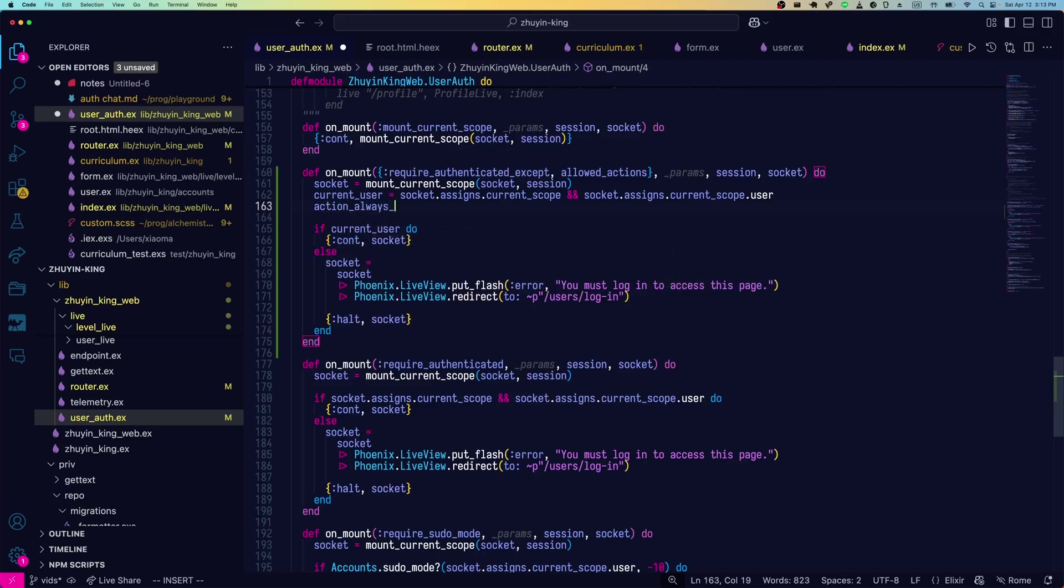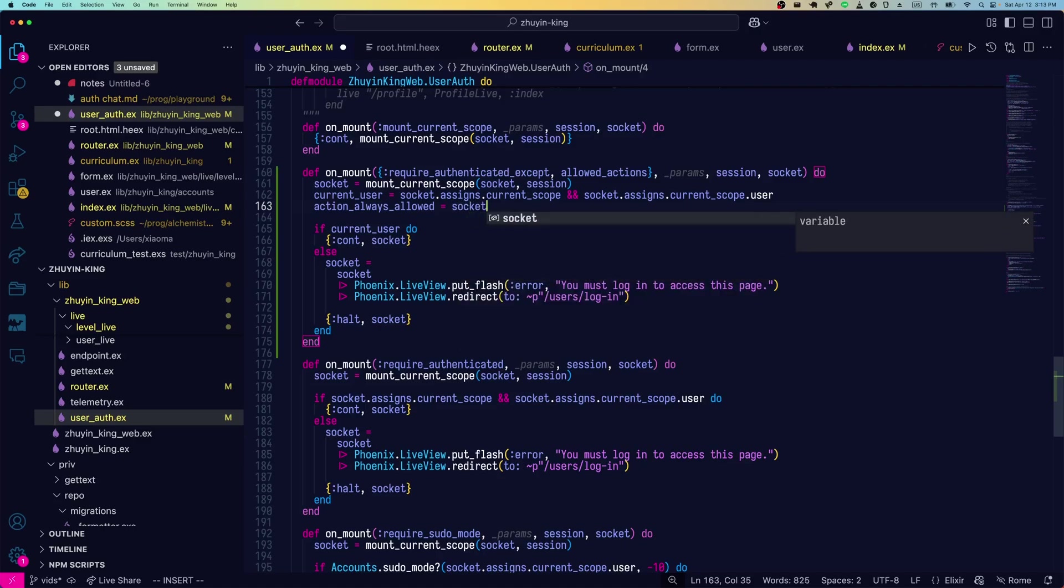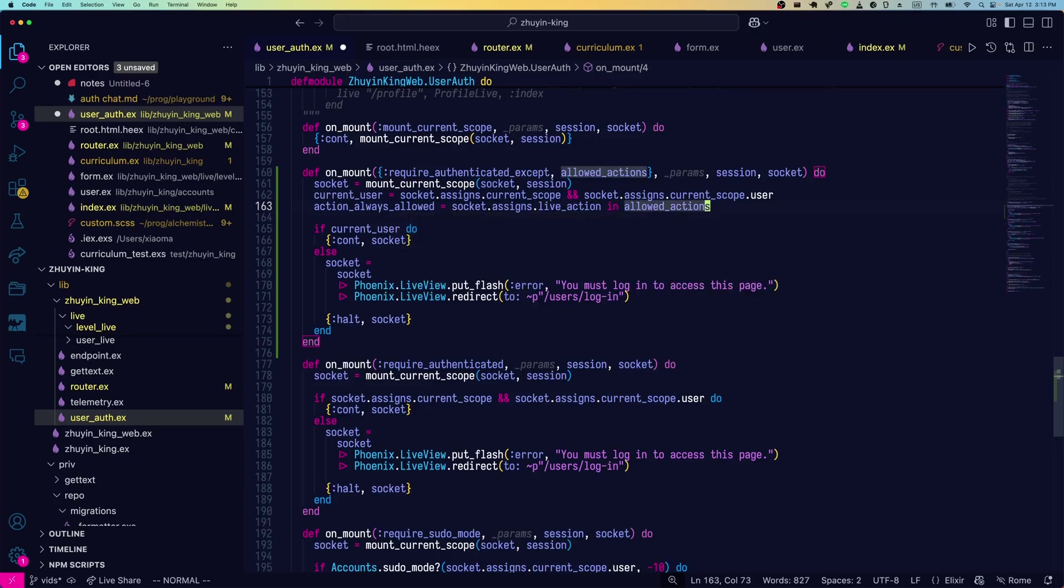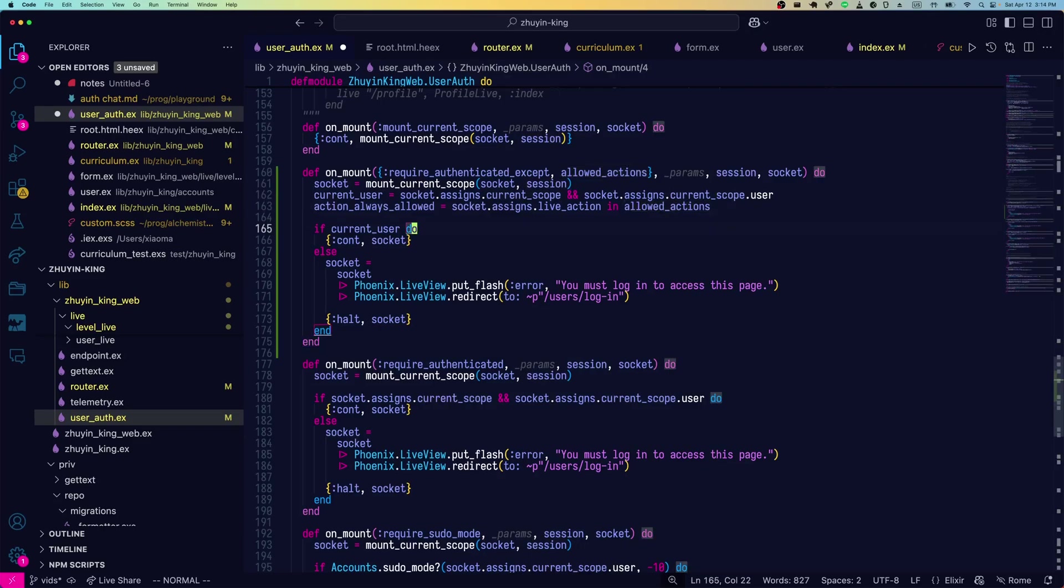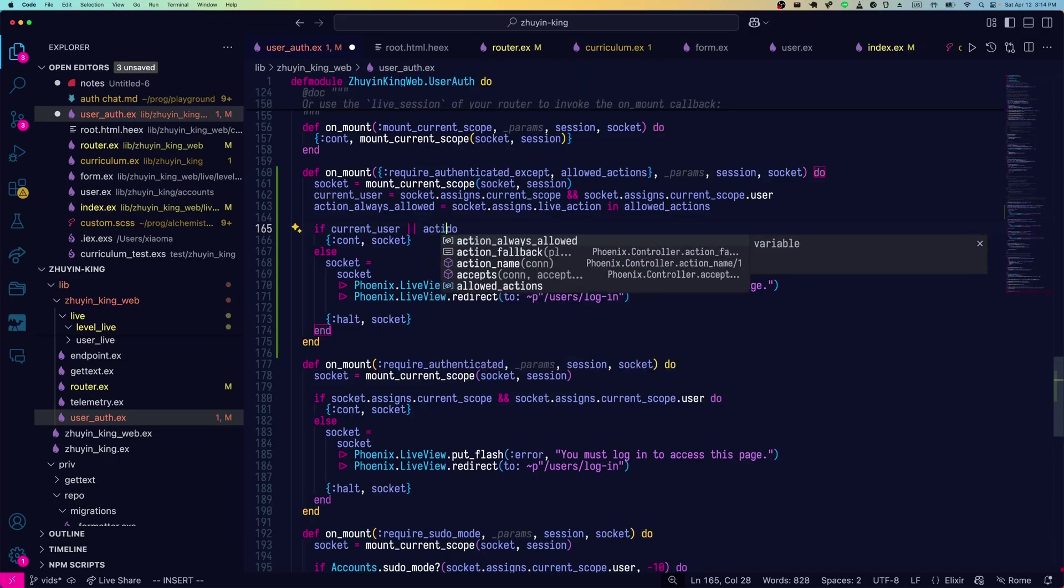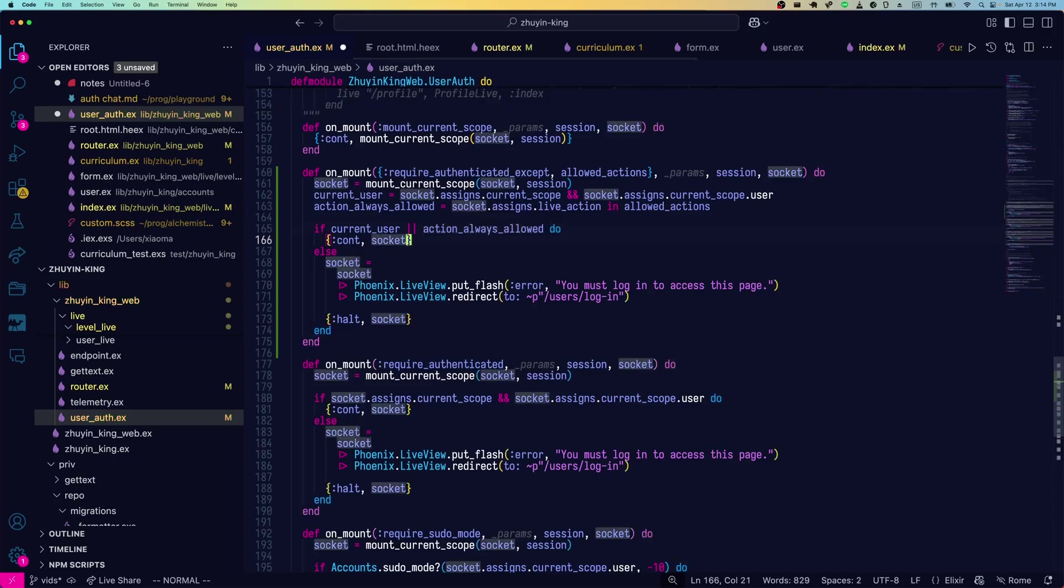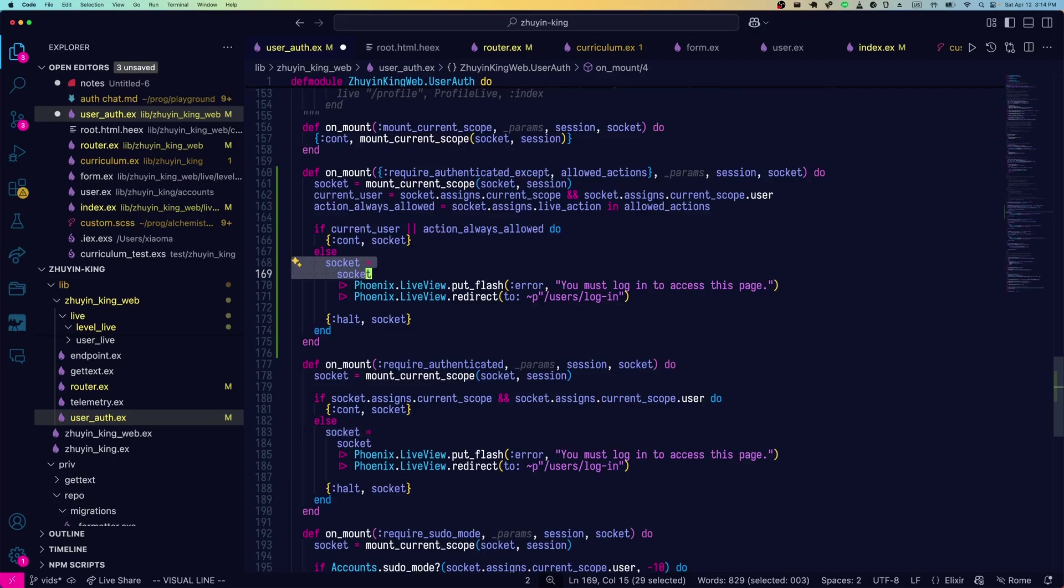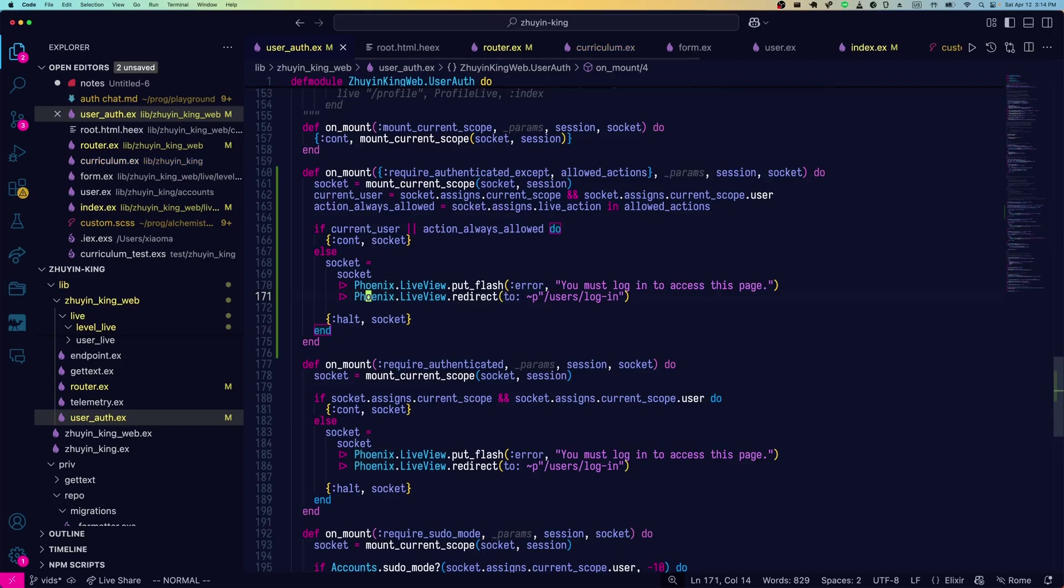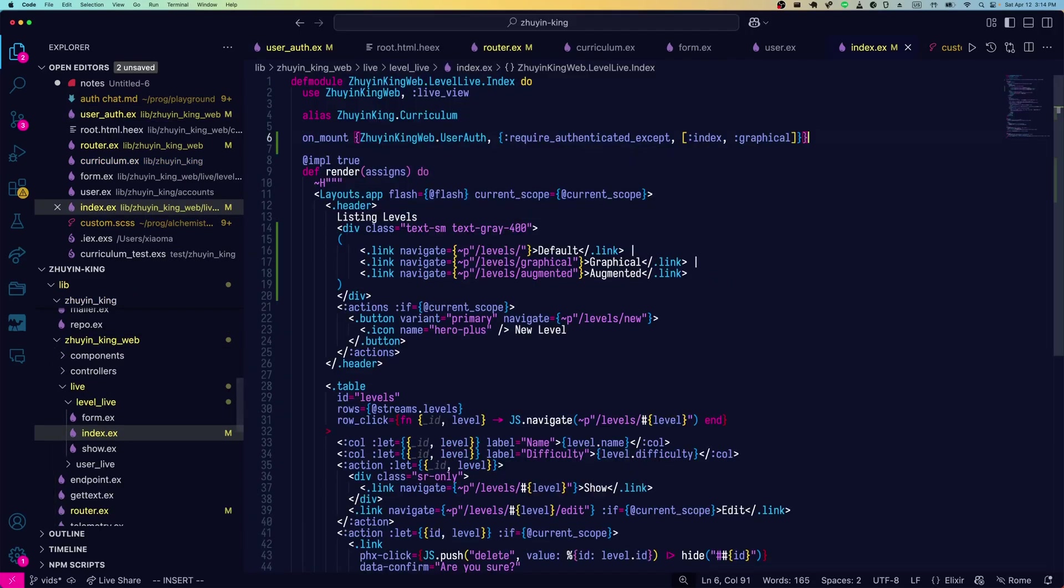We'll make another helper variable for whether or not the current action is always allowed. Action always allowed. And that's going to be the current action, which we can get from socket.assigns.live_action. If that's in allowed actions, then we can continue on with the mounting of the socket and rendering everything, regardless of whether or not a user is logged in. If current user or action always allowed, then we continue as normal. Otherwise, we'll put the flash error and force them to redirect to login.